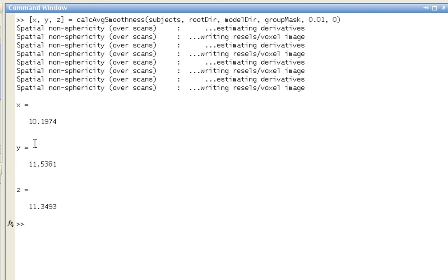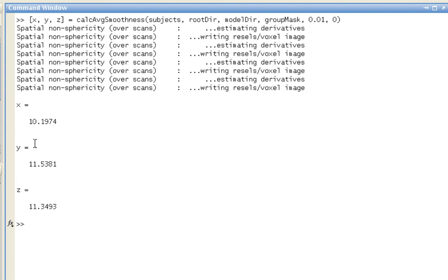It's because the images are already slightly smooth after they come out of the scanner. And what the smoothing kernel does is it adds smoothness on top of that. This is important when you try to estimate the smoothness of your images because sometimes people will put in just the smoothing kernel that they specified as part of their preprocessing stream. That's not entirely correct, and it can affect the results that you use for your cluster correction thresholds.